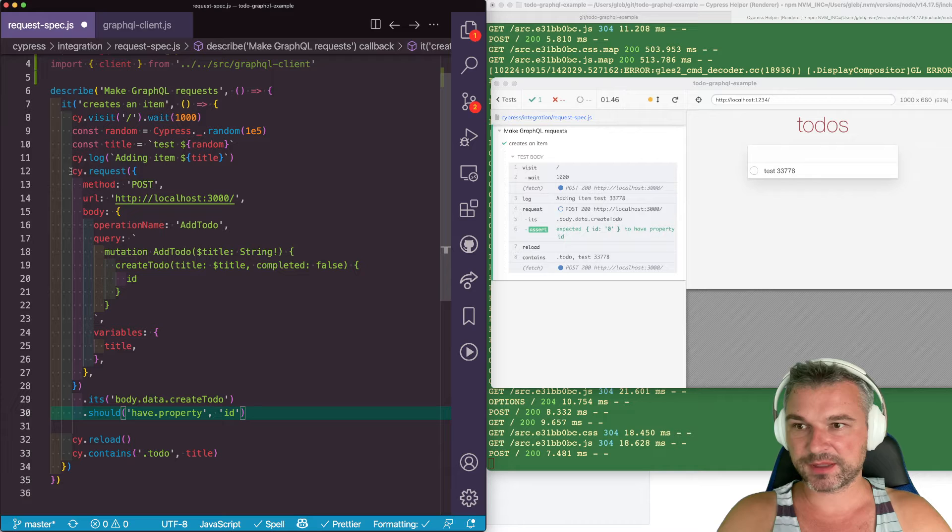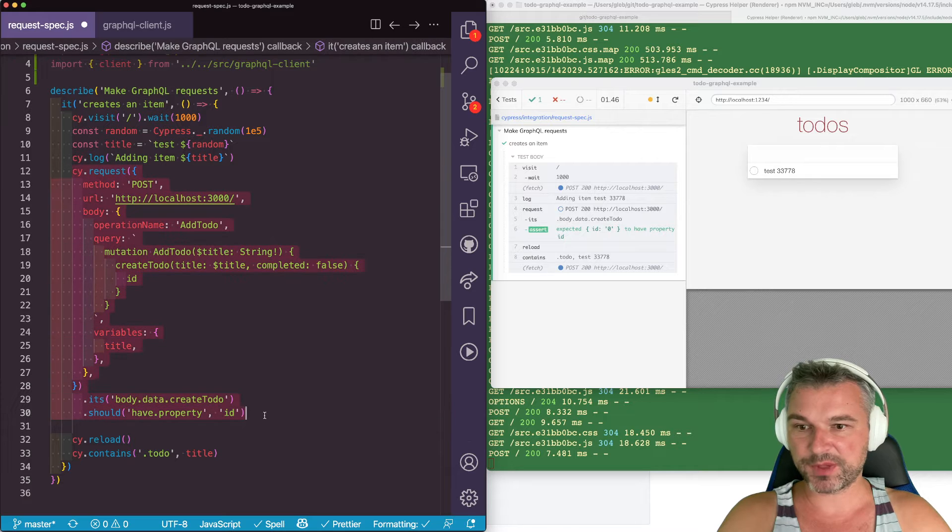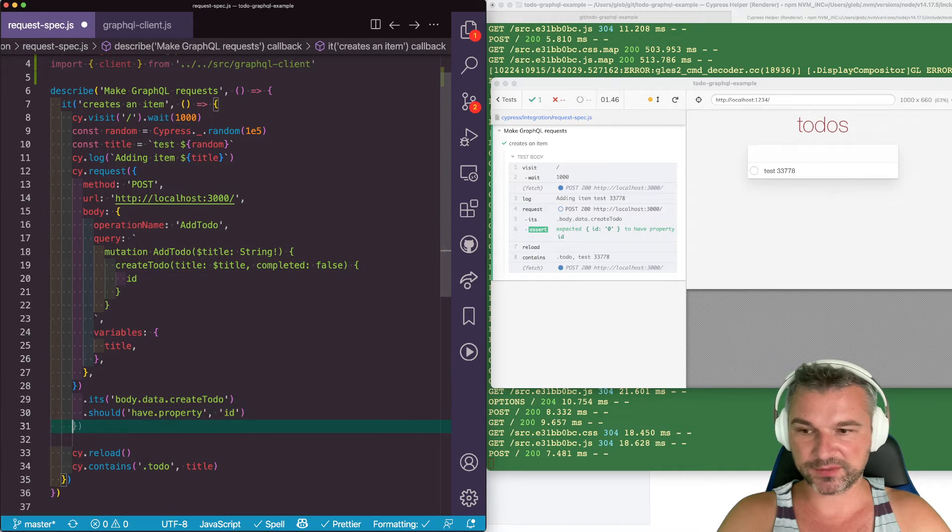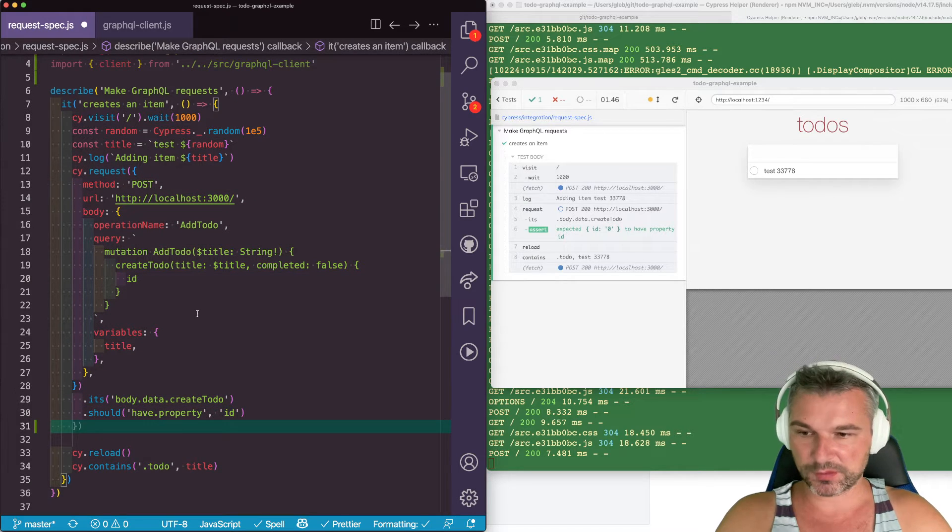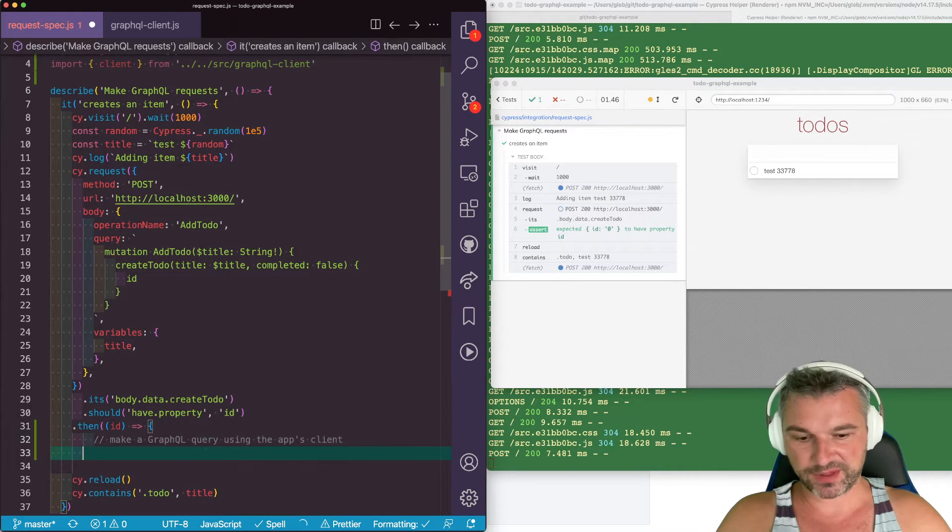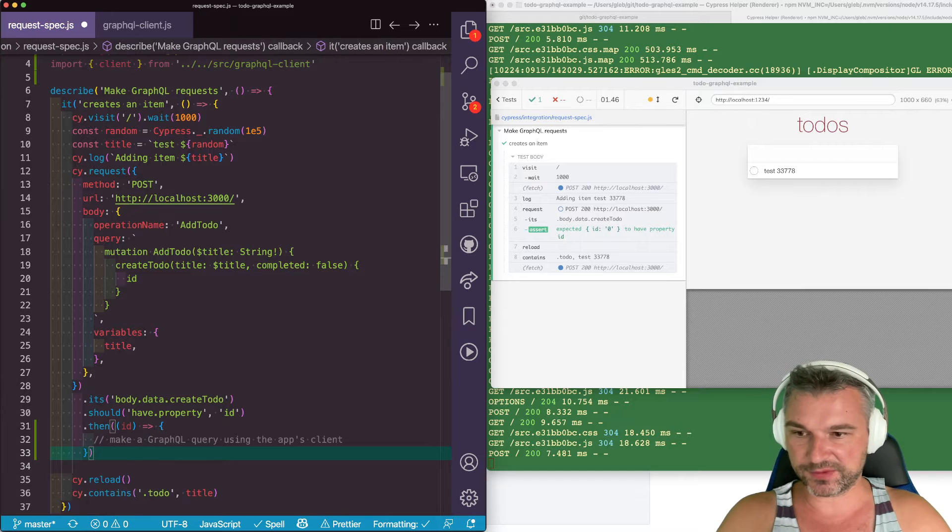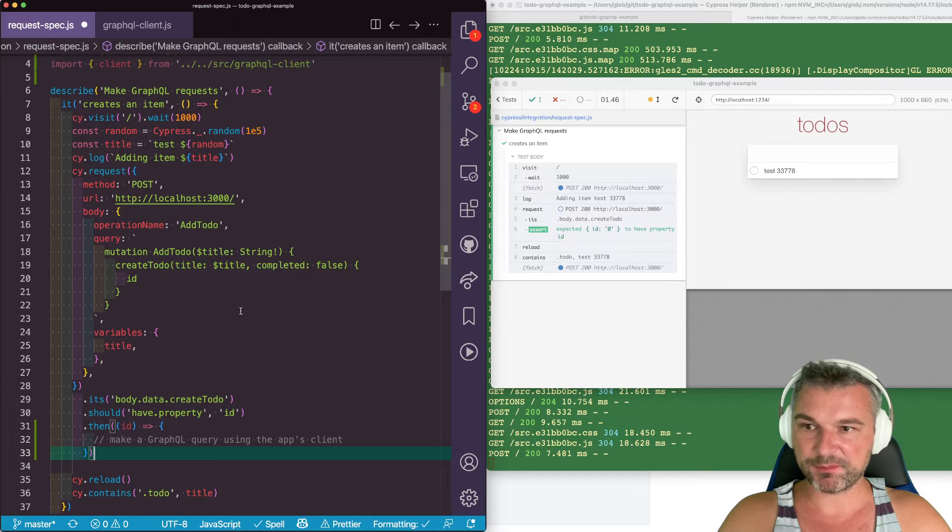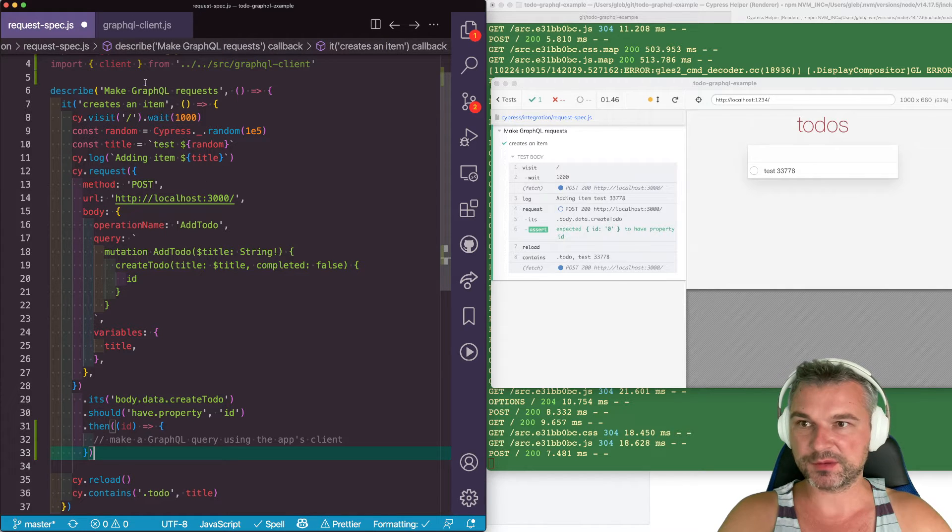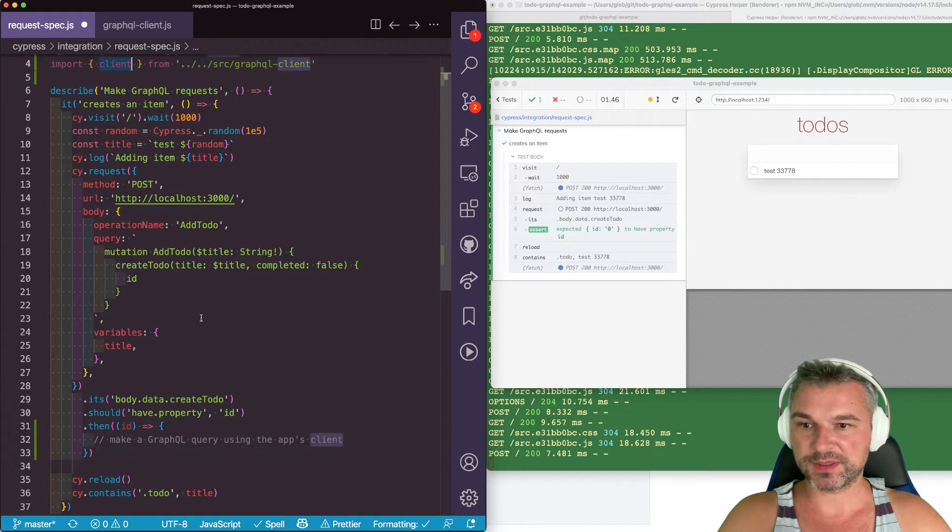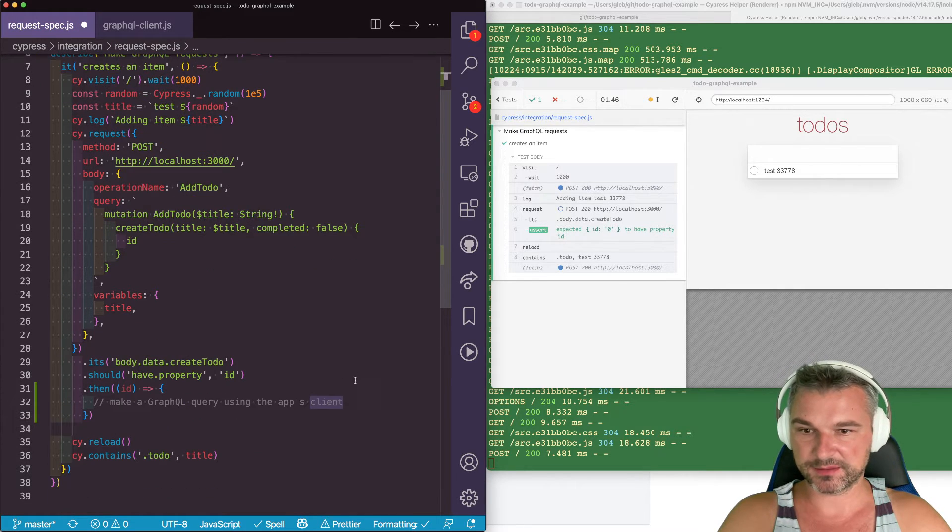In our test, after we make requests, we get the ID. So we can use that ID variable to actually make a request using this client.